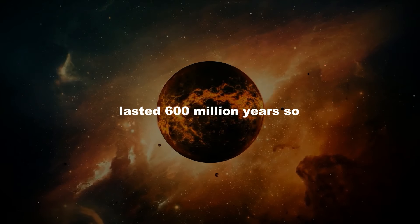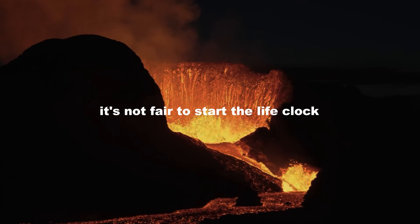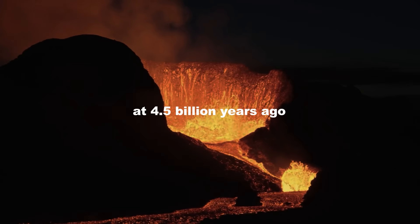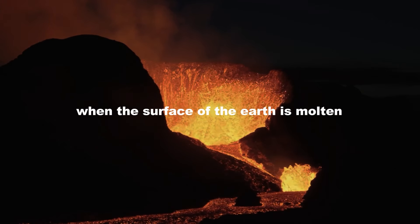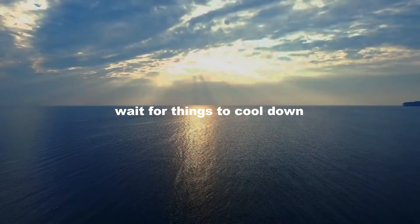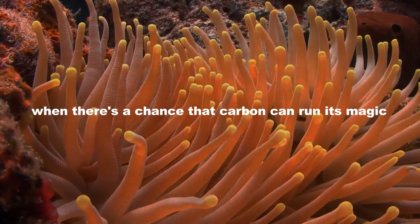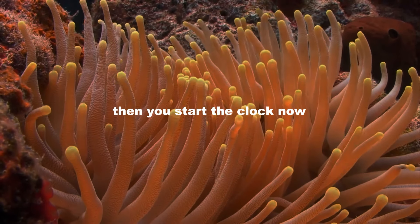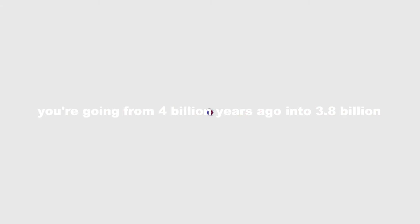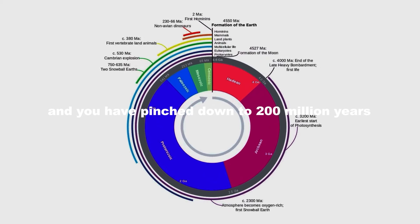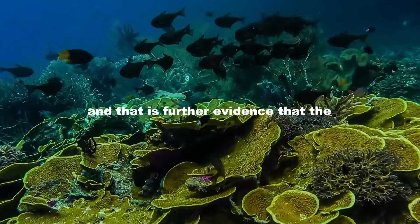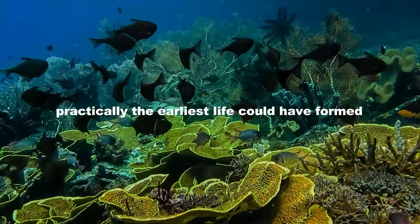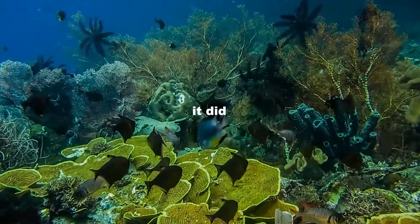lasted 600 million years. So it's not fair to start the life clock at 4.5 billion years ago, because life had no chance of forming when the surface of the Earth is molten. Wait for things to cool down when there's a chance that carbon can run its magic. Then you start the clock. Now you're going from 4 billion years ago into 3.8 billion years, and you have pinched down to 200 million years, down from a billion years that was imagined just a generation ago. And that is further evidence that practically the earliest life could have formed, it did.